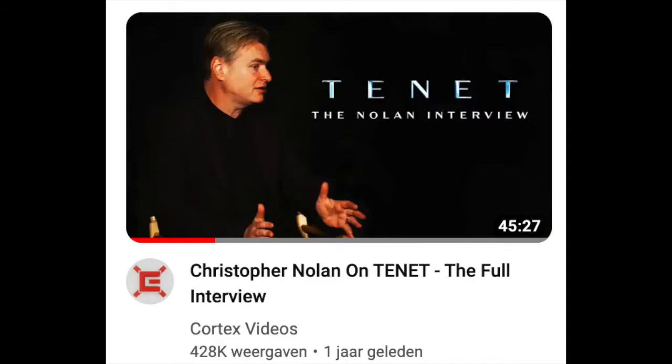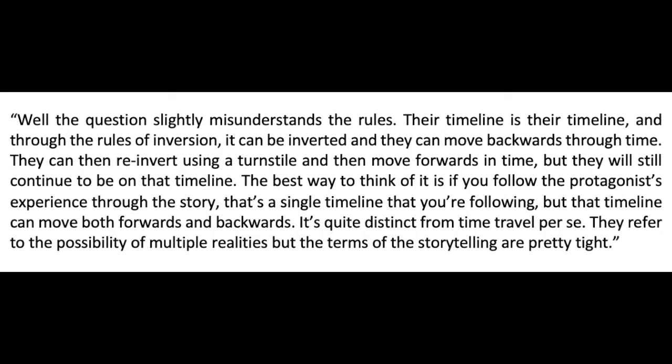The most important thing to remember, and something Christopher Nolan himself says, is that there is only one timeline throughout the movie. A viewer had asked him how characters returned to their own timelines after travelling backwards, and his answer was: 'Well, the question slightly misunderstands the rules. Their timeline is their timeline, and through the rules of inversion it can be inverted, and they can move backwards through time. They can then re-invert using a turnstile and move forwards in time, but they will still continue to be on that timeline. The best way to think of it is, if you follow the protagonist's experience through the story, that's a single timeline — but that timeline can move both forwards and backwards. It's quite distinct from time travel per se.'